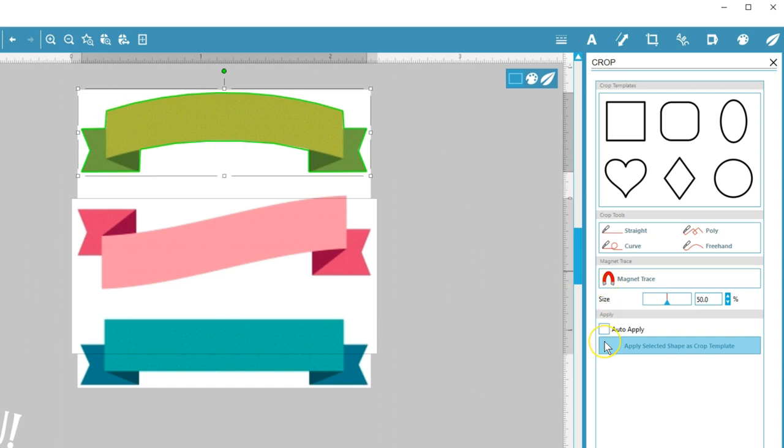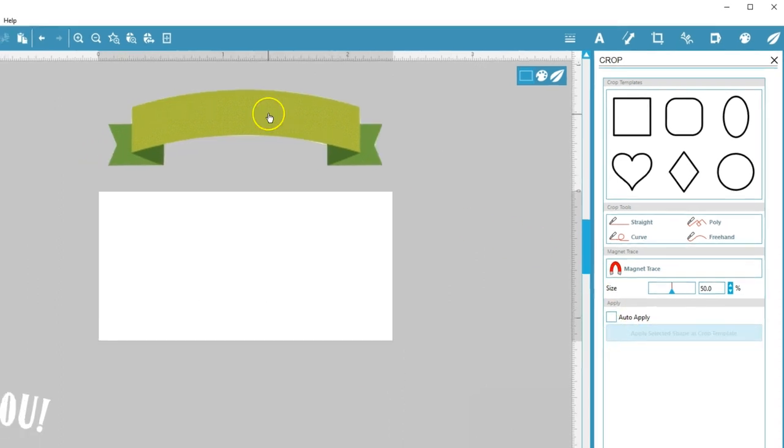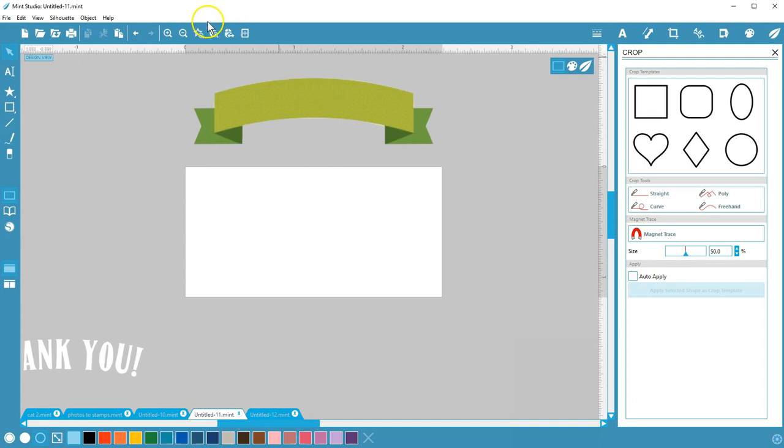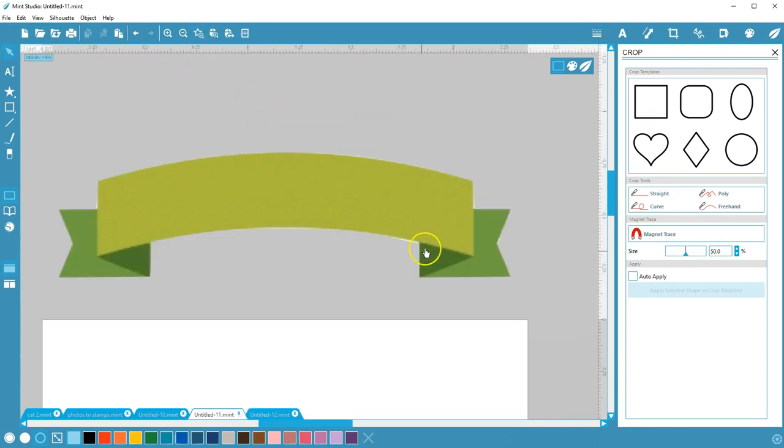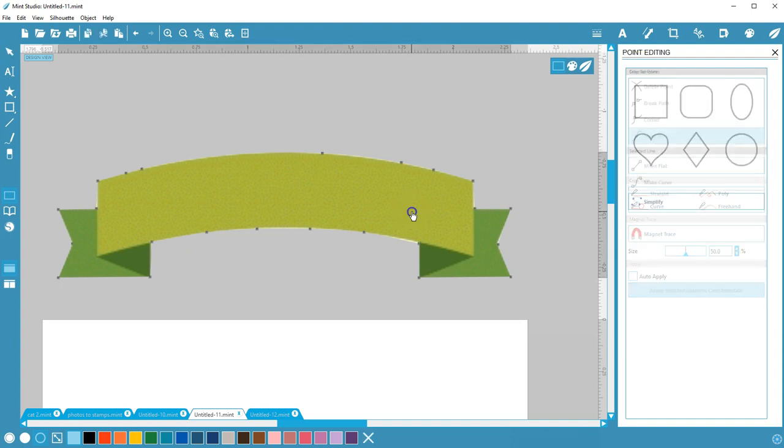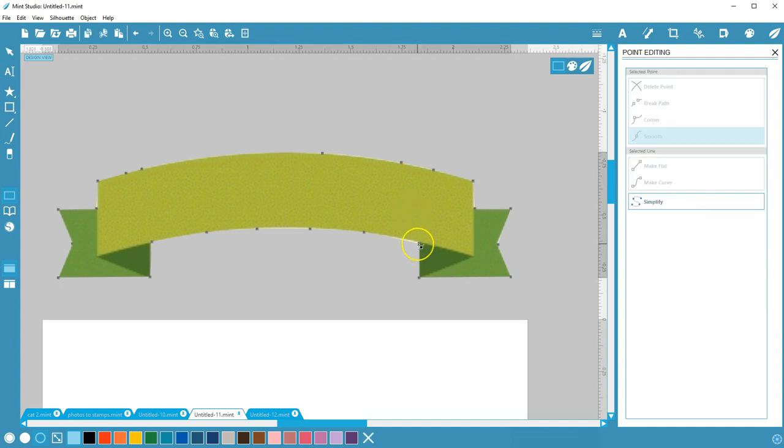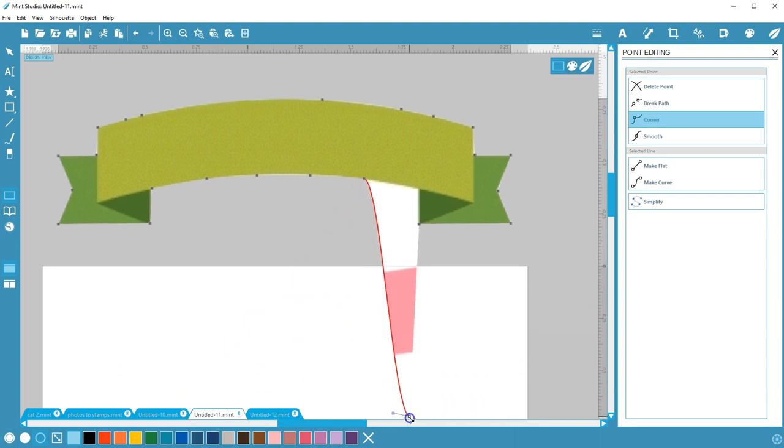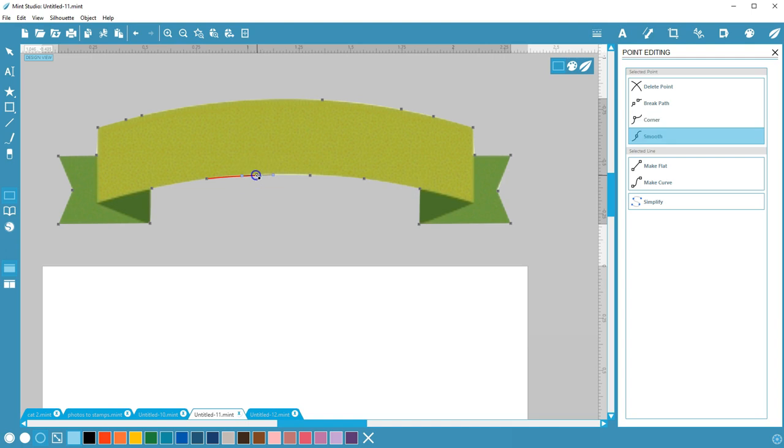Once your crop is applied, the rest of the image disappears, but it's not actually gone. If you need to fine-tune those points, you can do so with Point Editing. Double-click to enter Point Editing. Ungroup first if necessary, and you can drag or change the curve on any of those points to reposition how closely it fits your intended image.